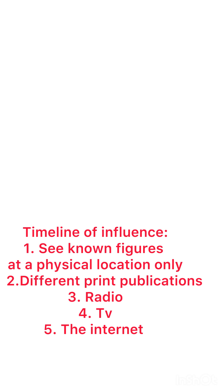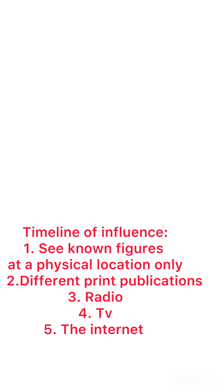It's pretty much been shown that popular people, media influencers, and popular content does affect how many people think and affect their decisions.